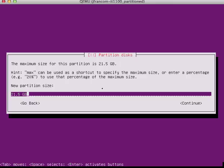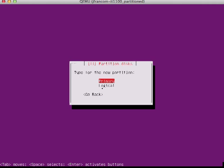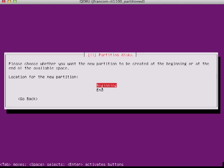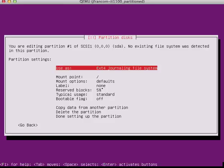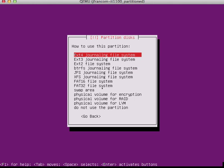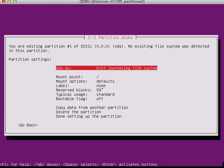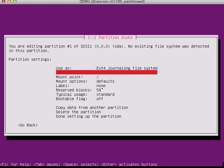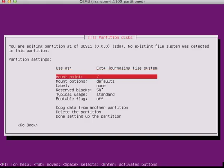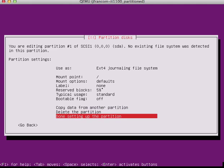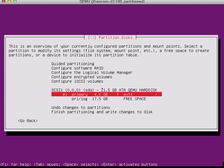I'm going to create a new partition for my root file system. Let's give it 4 gigs, just to make sure it's good. That's going to be primary, at the beginning of our disk. We're going to leave it as ext4. The mount point will be at the slash or the root, and all the other stuff looks okay. I'm done setting up that partition.